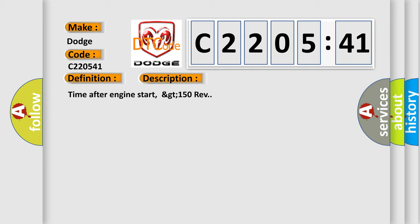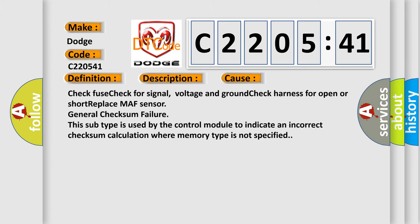And now this is a short description of this DTC code. Time after engine start, GT150 rev. This diagnostic error occurs most often in these cases: Check fuse, check for signal, voltage and ground, check harness for open or short, replace MAF sensor. General checksum failure. This subtype is used by the control module to indicate an incorrect checksum calculation where memory type is not specified.